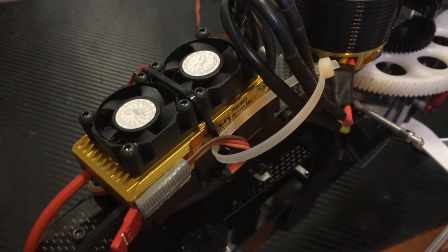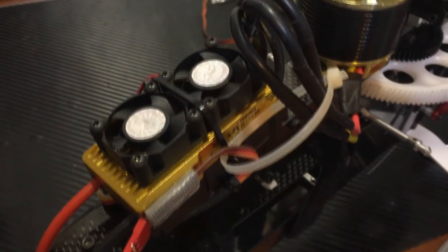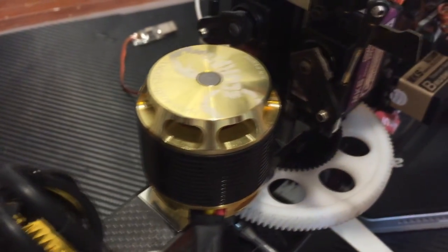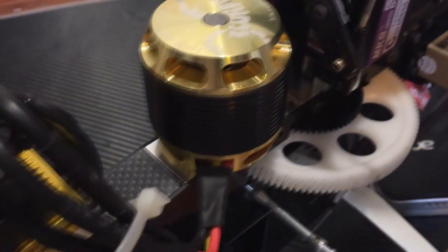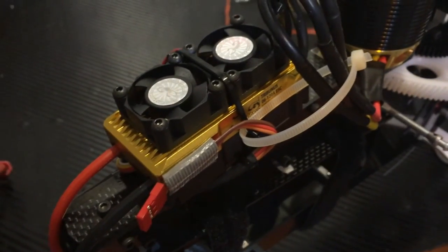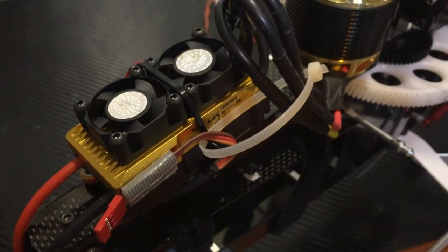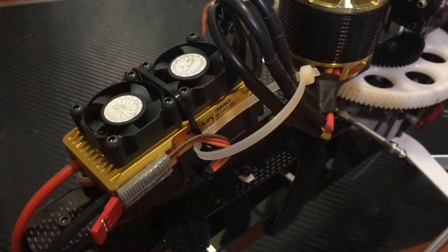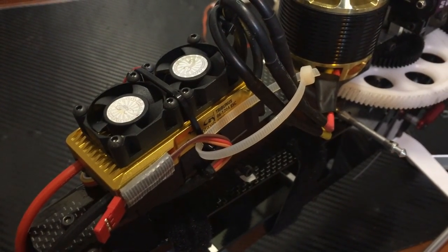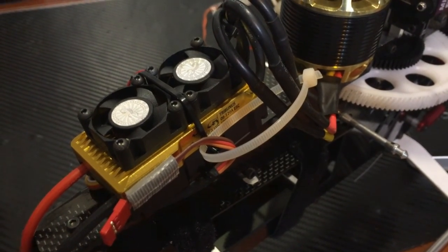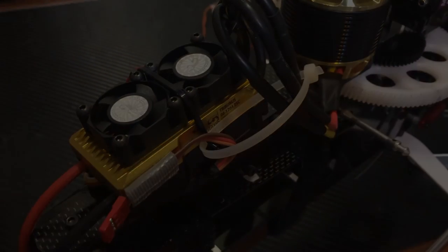So after you've done all the computer setup and the radio setup for the ESC, you're ready to go out and have some fun with this bad boy. Hope you enjoyed the video and please have fun with this new ESC. Thank you very much.